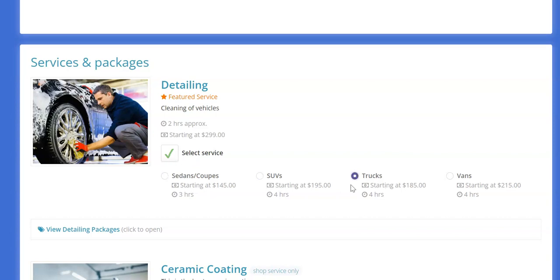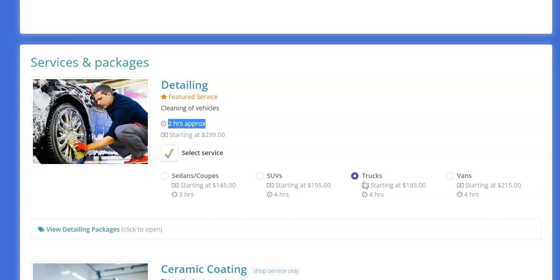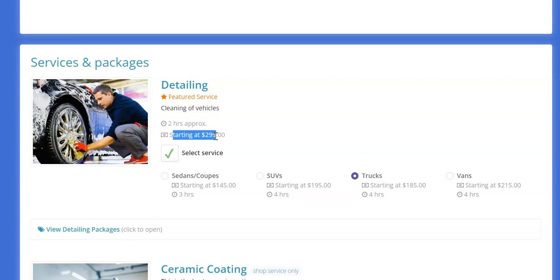So basically it'll do that automatically and then it'll factor in the time in your available dates. So if let's say we put two hours approximately but then we have these different variations, well if I choose the four hour one it's going to calculate your available slots based on the four hours not the two hours because they've chosen something that requires the extra time.